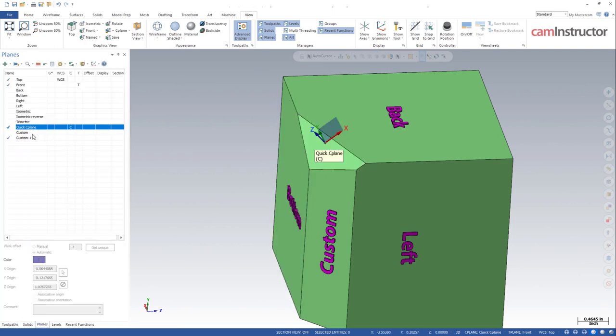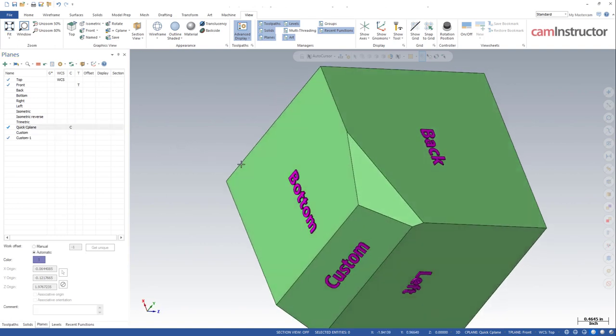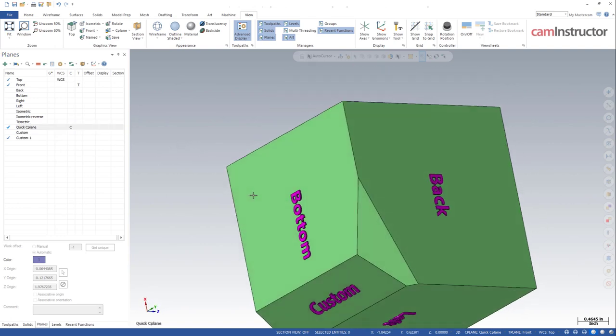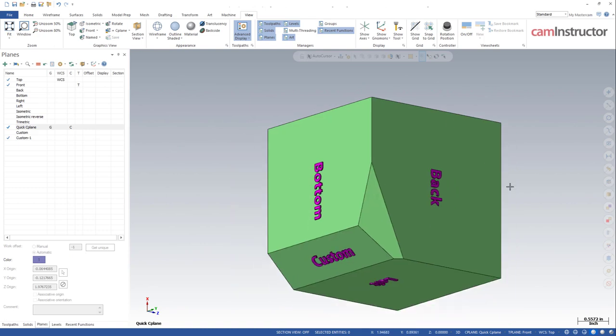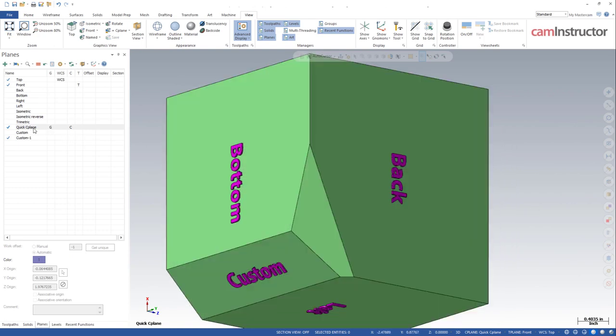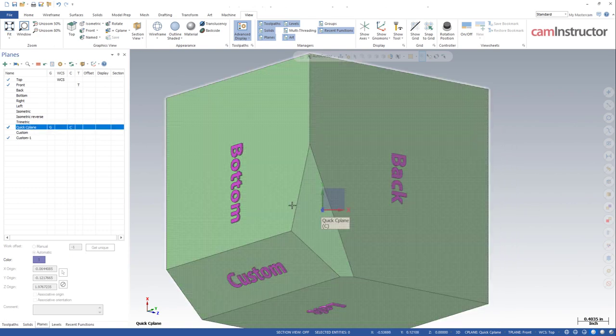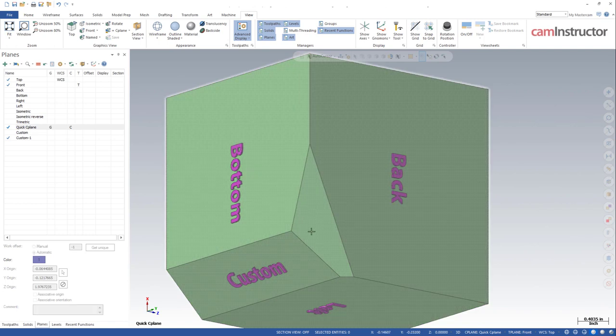Here I can just grab this face right here and in my planes manager notice I got a quick C-plane. So I can use this as a graphical view plane now. I could snap to that plane as long as I get close to the orientation of the plane that Mastercam created for me. So long as I get that X going the same way I can snap normal to this custom face rather quickly.